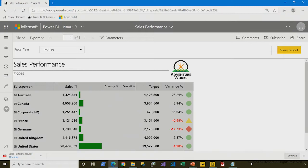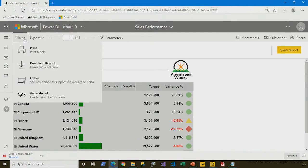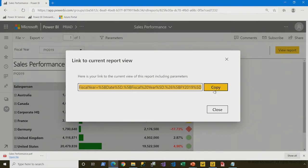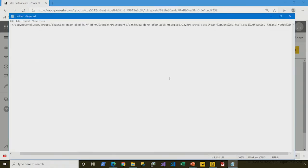This is where we left off earlier, having rendered our report that we'd published up to the service. When I come to the file menu, I can open up Generate Link, and here is a link to the report including the parameter selection that's been made. Let's copy this and paste it into Notepad so it's a little easier to see.